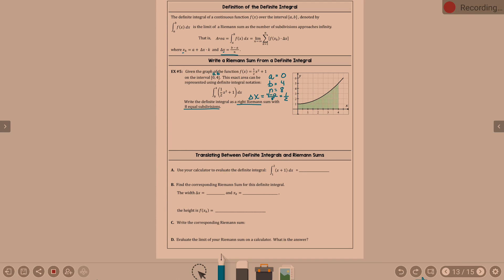Write the Riemann sum. Going back to the top of page 339: find the width of each rectangle on the interval from a to b — we found delta x. Find the right endpoint of each rectangle using the formula x sub k equals a plus delta x times k. A is zero, delta x is one-half times k.